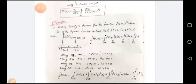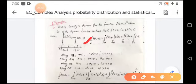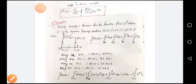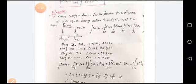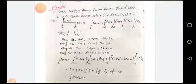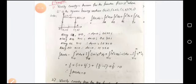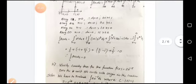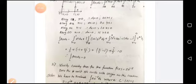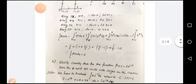The integral over c of f(z)dz is split into four curves: along OA, along AB, along BC, and along CO. Along OA: y=0, dy=0, and x varies from 0 to 1. Along AB: x=1, dx=0, and y varies from 0 to 1. Along BC: y=1, dy=0, and x varies from 1 to 0. Along CO: x=0, dx=0, and y varies from 1 to 0.